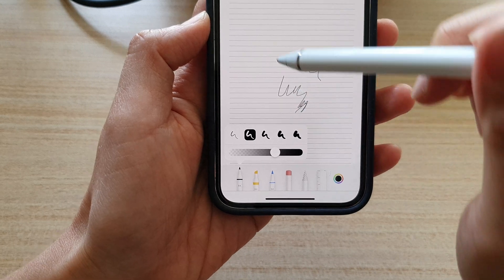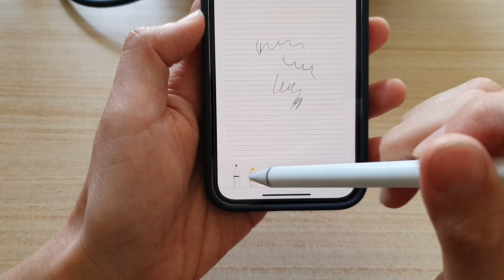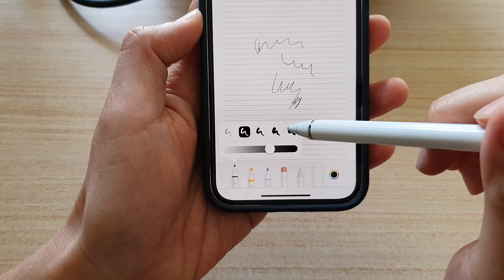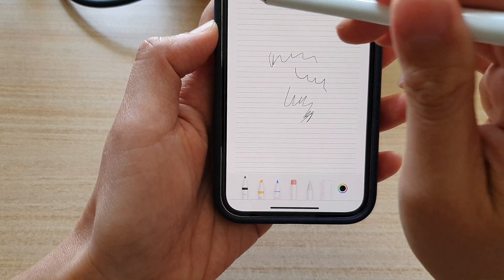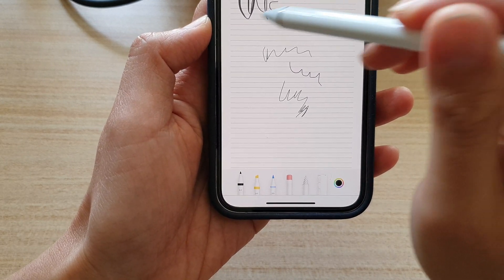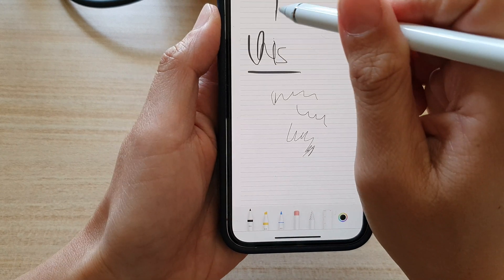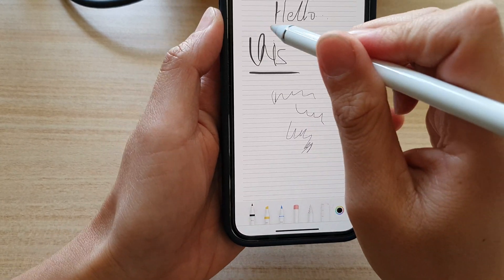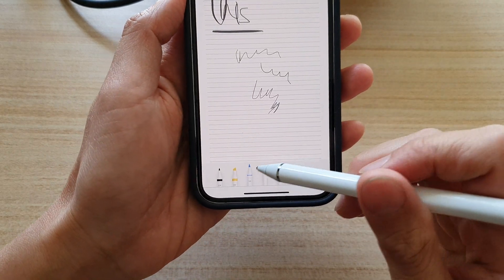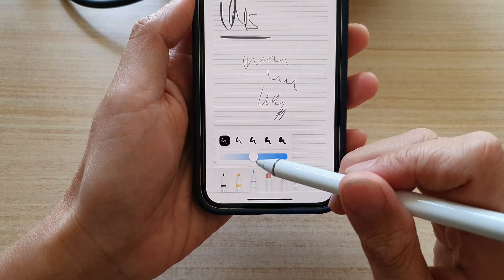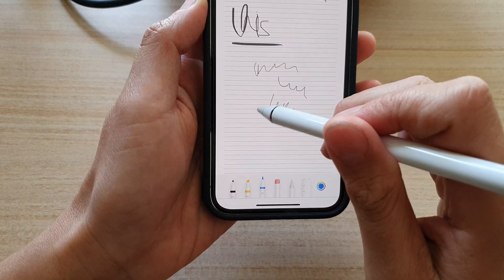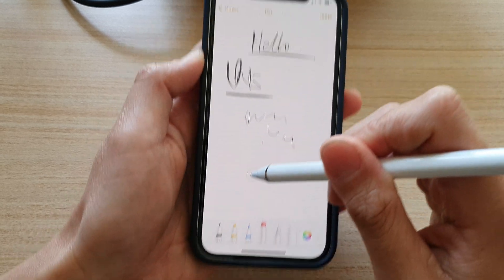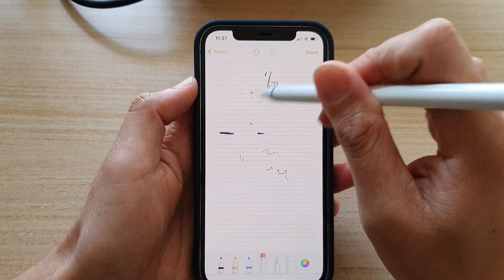You can change the pressure of the pen and also change the thickness of the pen. You can also choose a different pencil type, and there's an eraser tool you can use to erase any mistakes that you have made.